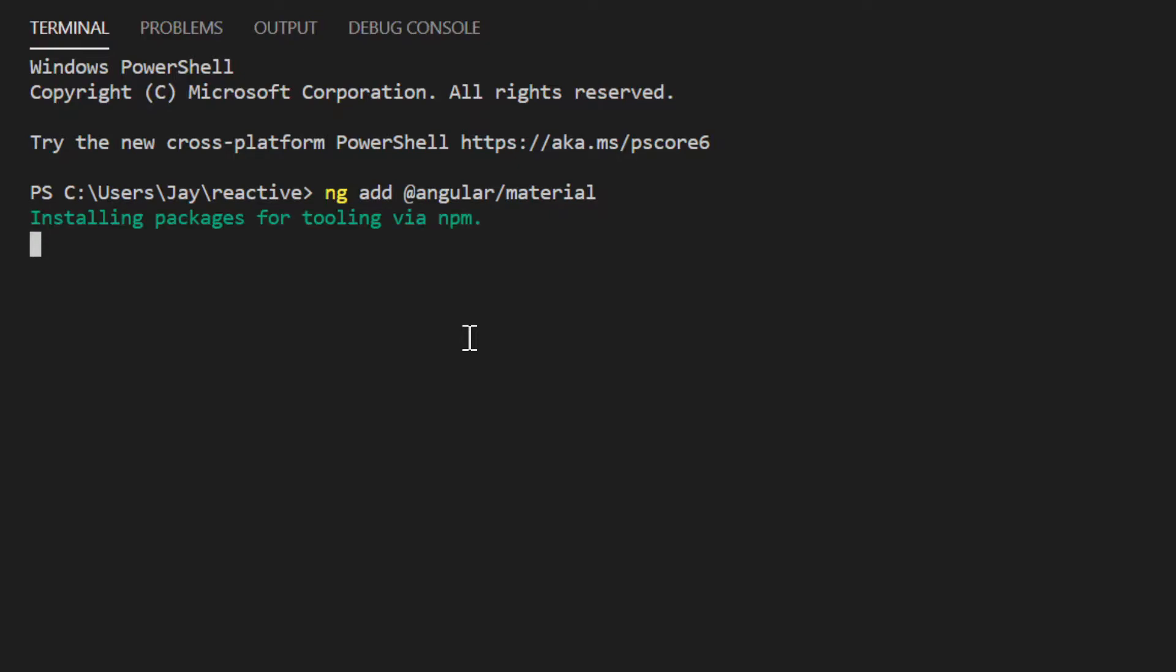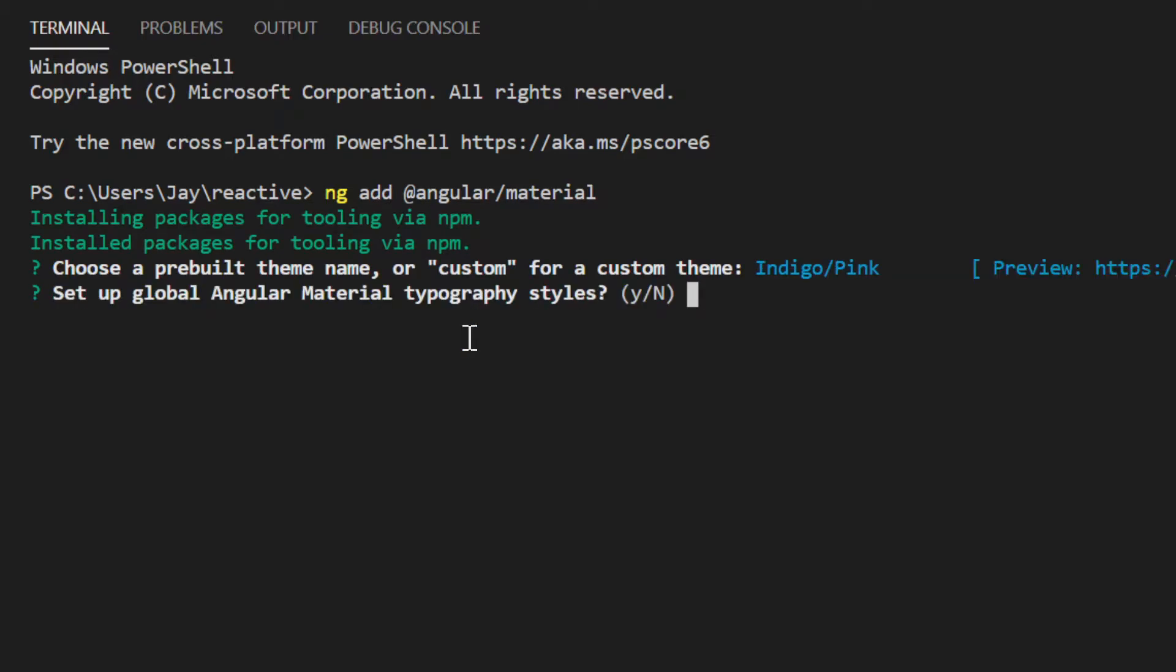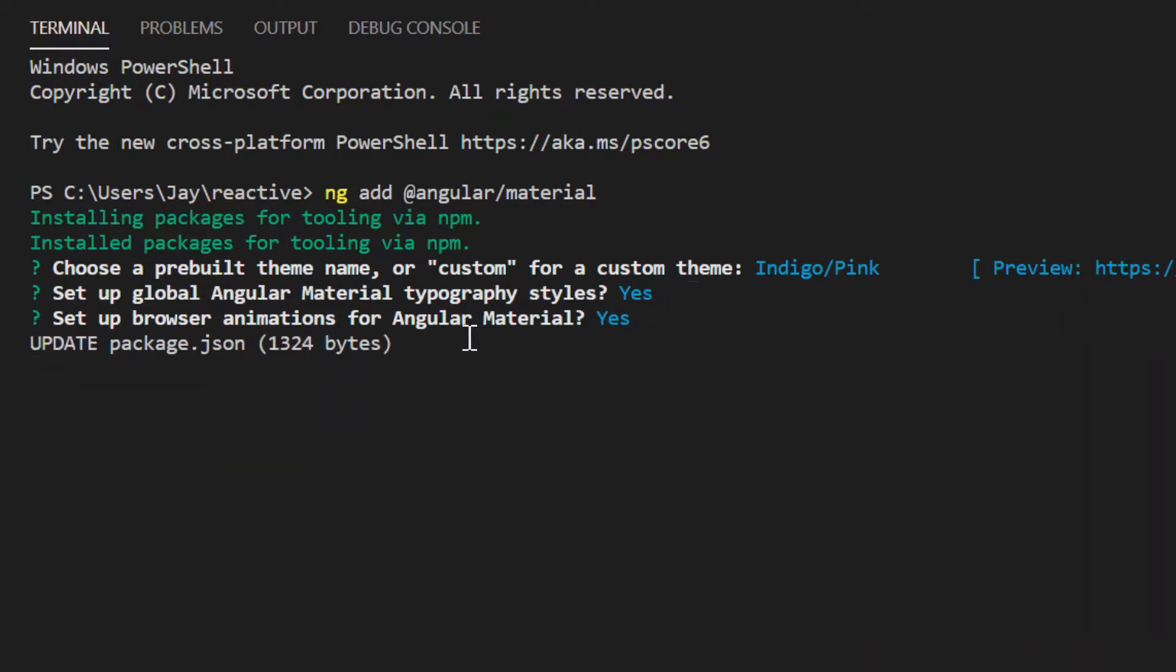Installing the packages. It's asking for default theme so I'm pressing yes for the indigo one. Set up Angular Material typography styles? Yes. Set up browser animations? Yes. It's updating the package.json file as you can see on the screen.